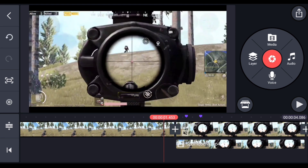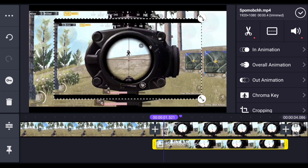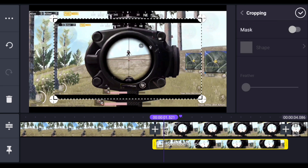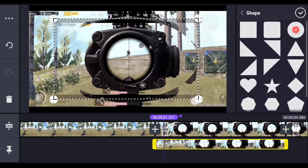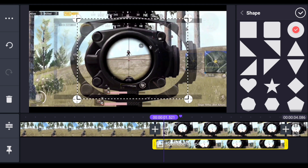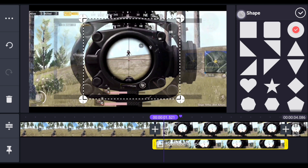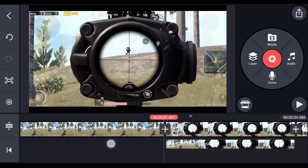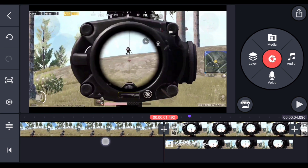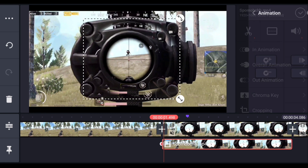Select this layer, then select cropping. In cropping, enable mask, and from shape choose the circle shape. After that, cut the video from the sides and increase the feather — make it 50. Now we have to animate this layer, so select it and choose animation.